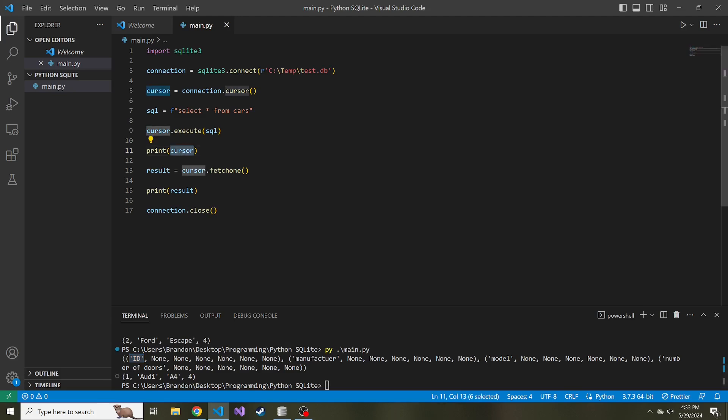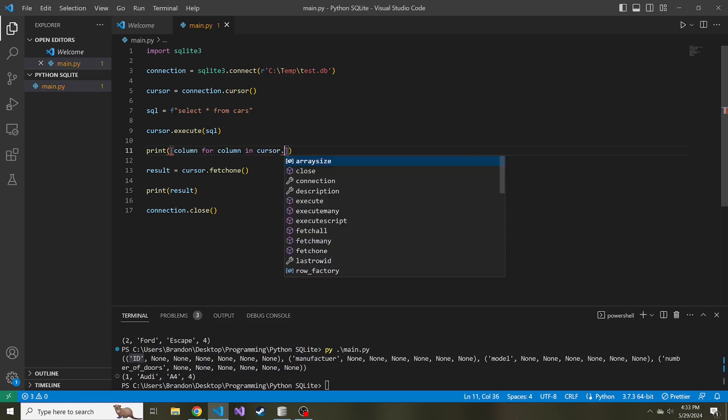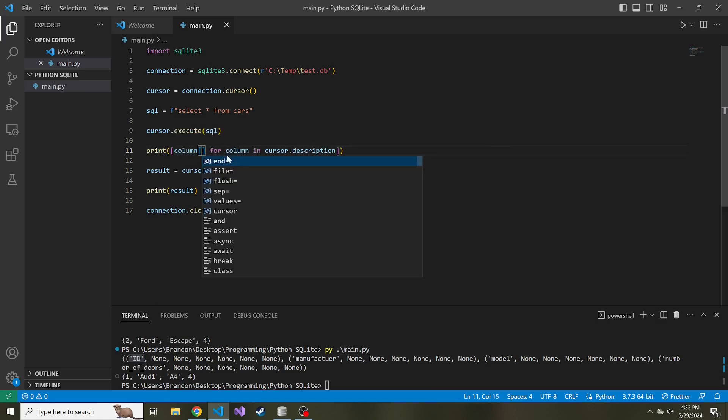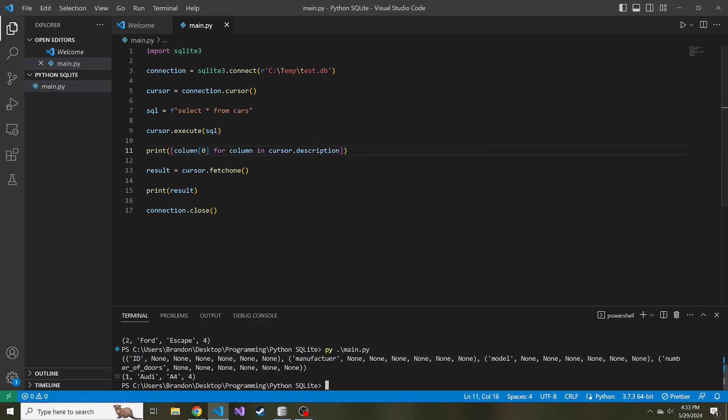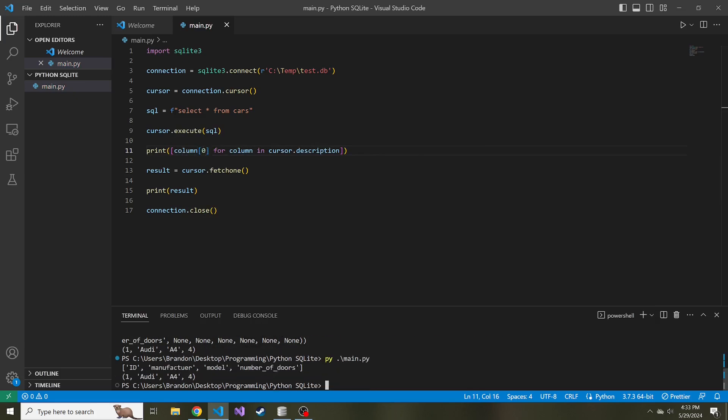Column for column in cursor.description. This is just going to return the first tuple, so in fact we want to do column index zero. Now if we run this, we now have a list of the column names.